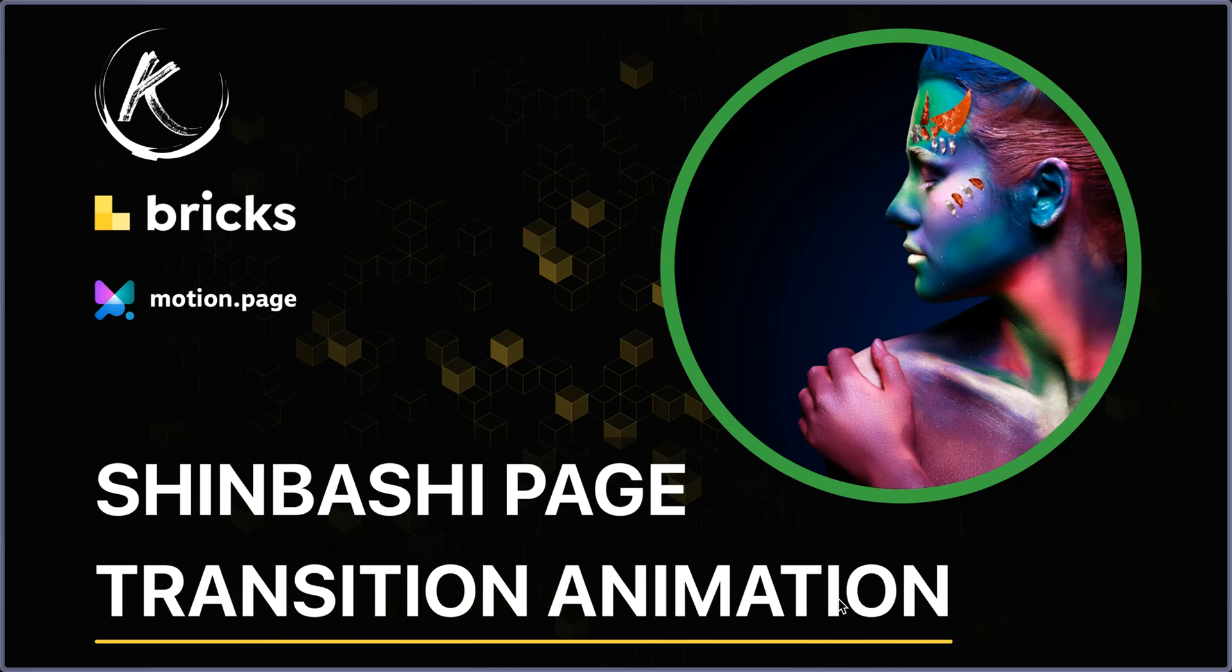Hello, this is Thibaut for another animation tutorial video. Today we're going to see a page transition animation.